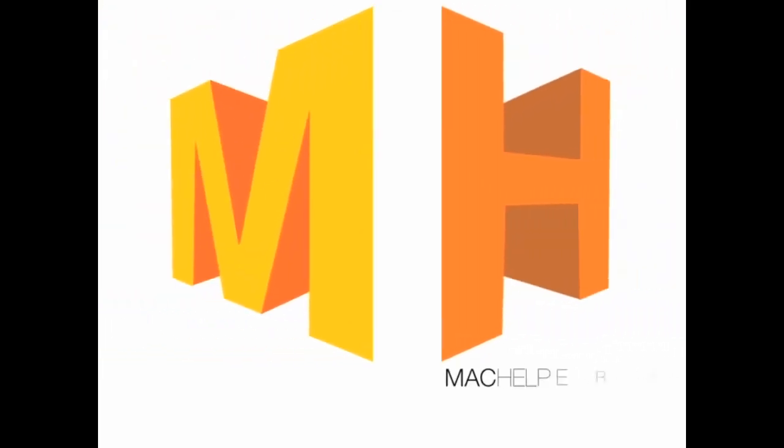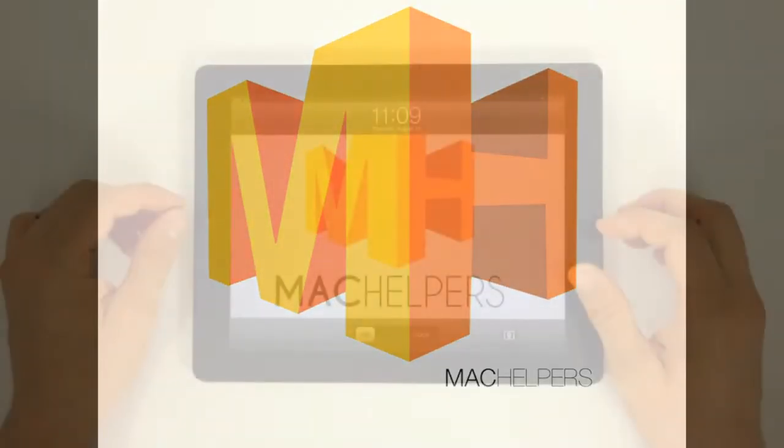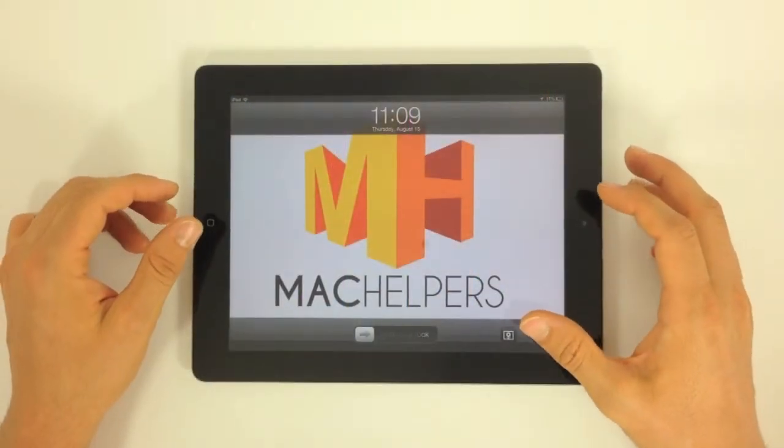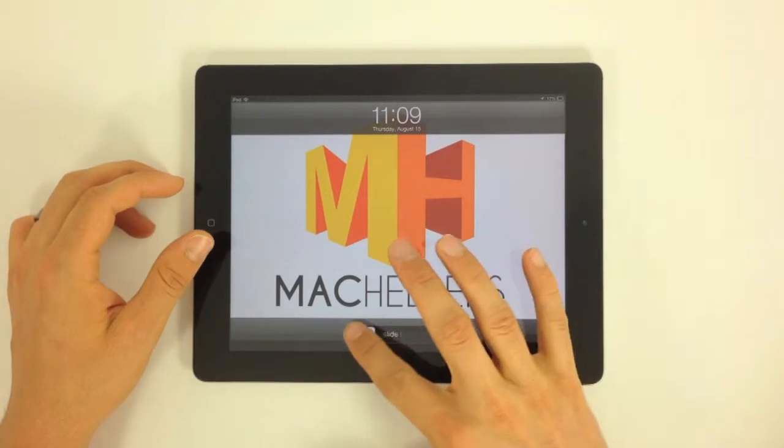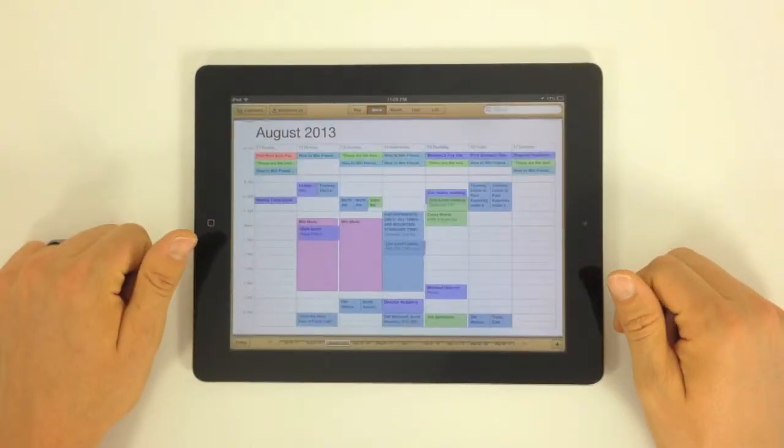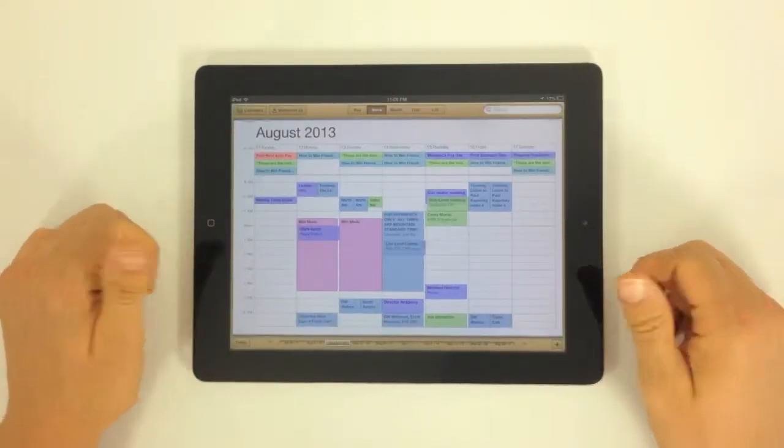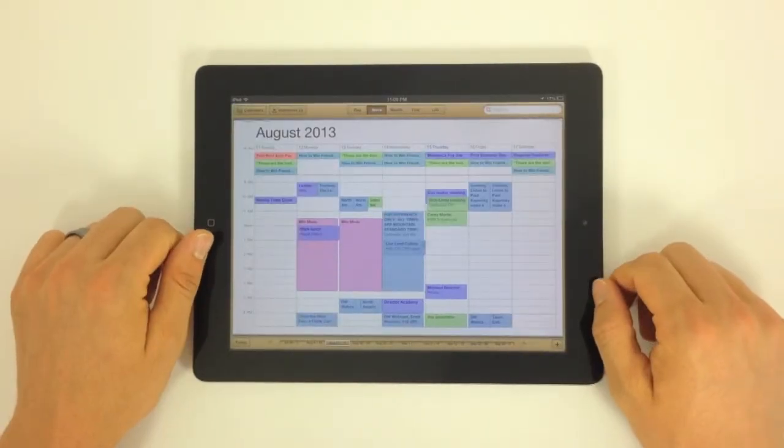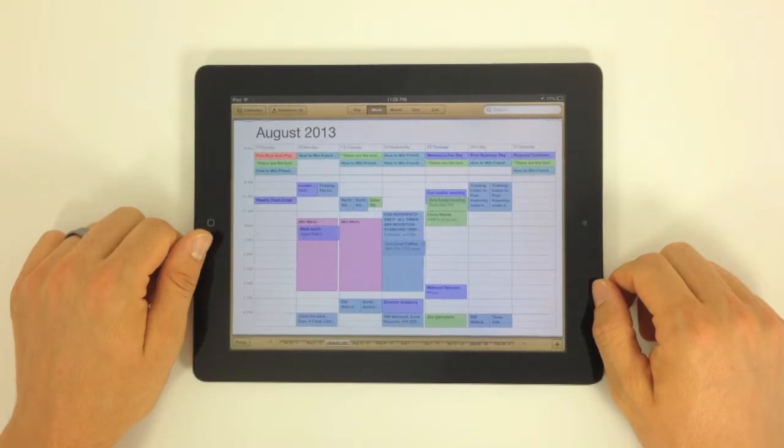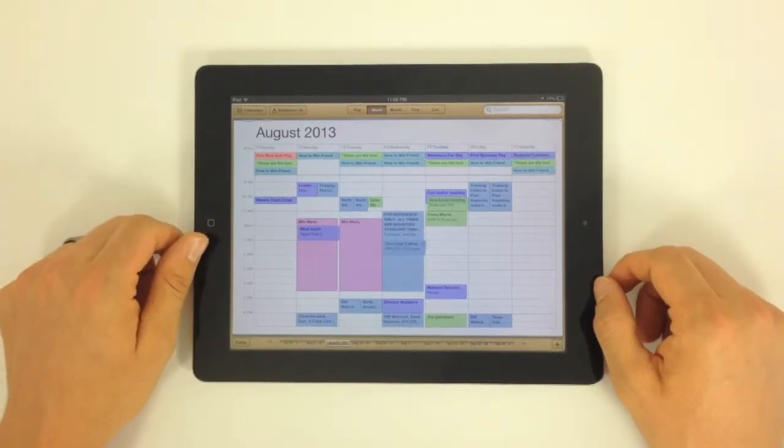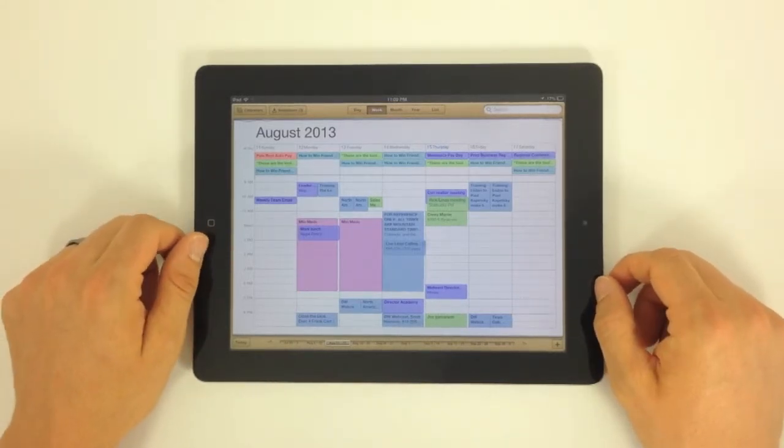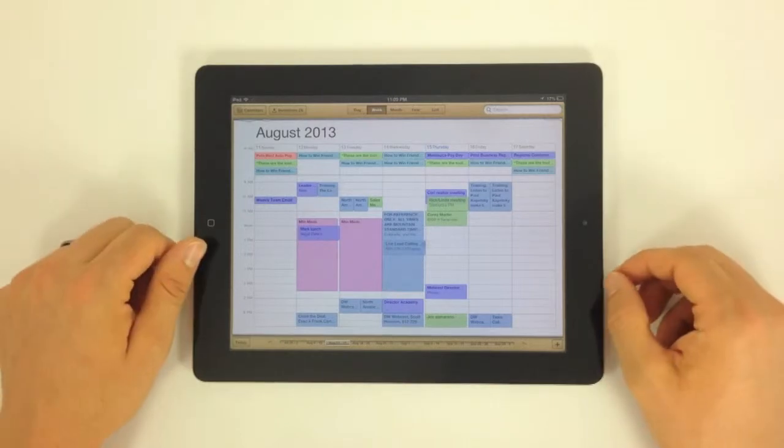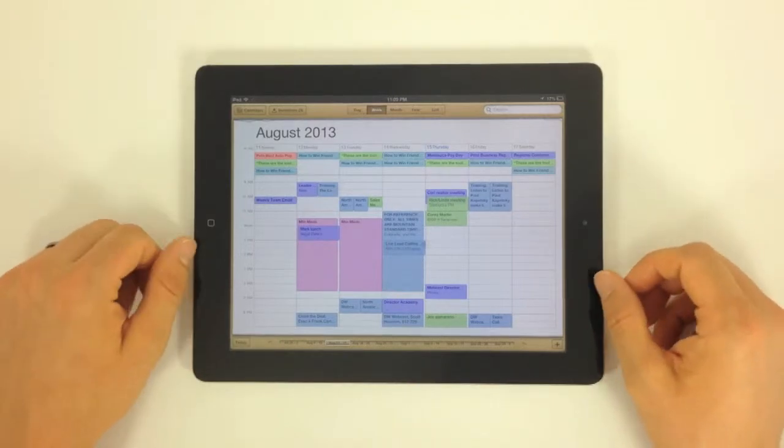Welcome to your Mac Helper's video training. This video training is going to be on iCal for the iPad, the calendar app. A very basic app. This will be a short one, but a very awesome and usable app.